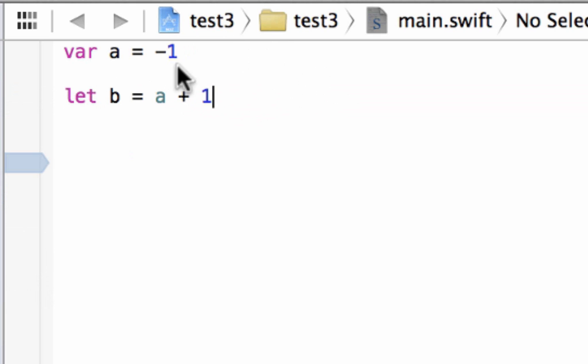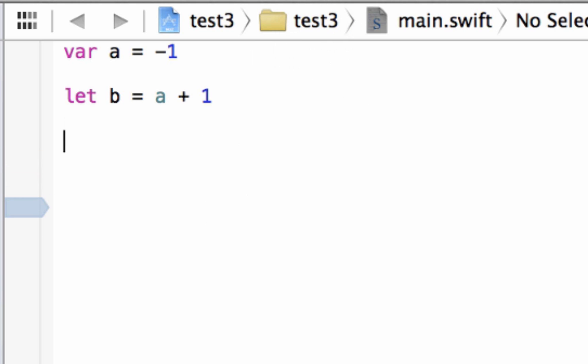So we know that negative 1 plus 1 is 0. Negative 1 plus 1 eliminates itself and it's 0.